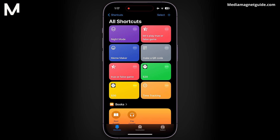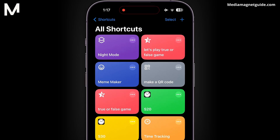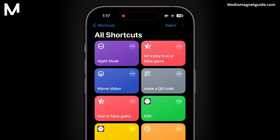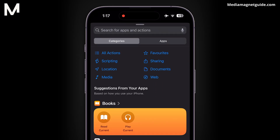Make sure the Shortcuts option is selected and open the All Shortcuts folder. Here, we will create a new shortcut by tapping on the plus icon at the top right, then Add Action. Search for an action called Open App and click on it under Scripting.